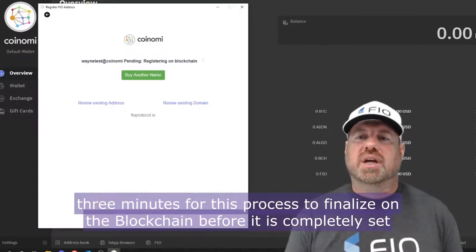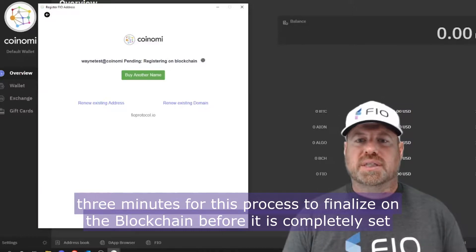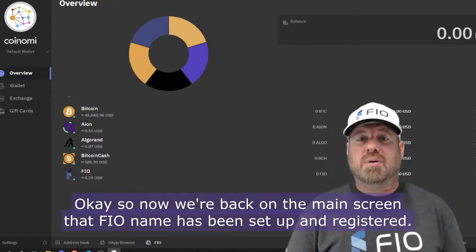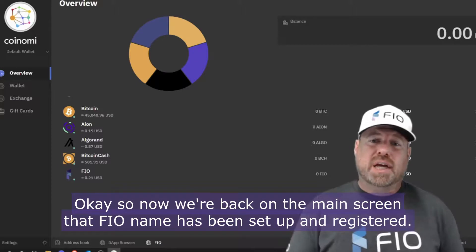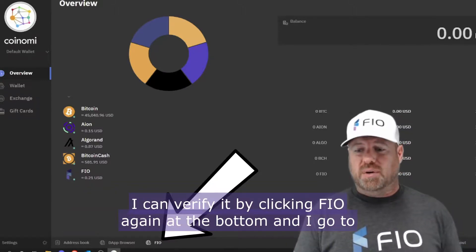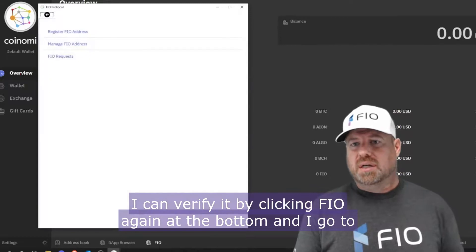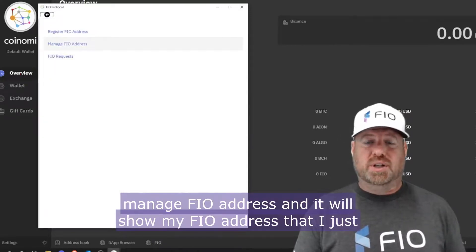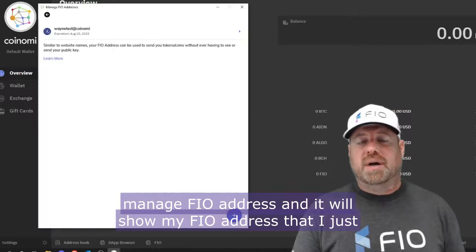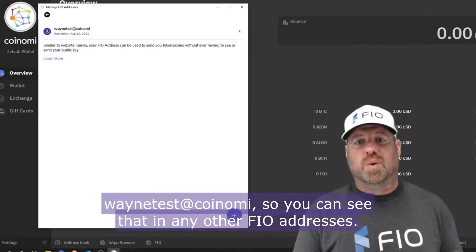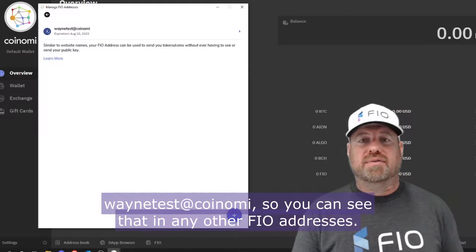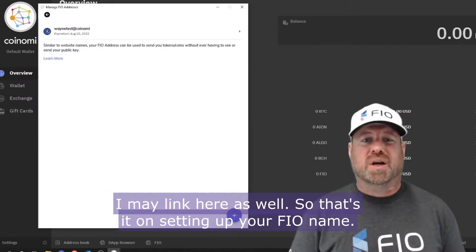Now we're back on the main screen. That FIO name has been set up and registered. I can verify it by clicking FIO again at the bottom and going to Manage FIO Address — and it will show my FIO address that I just registered: wayne test at koinomy. You can see that, and any other FIO addresses you may link here as well.